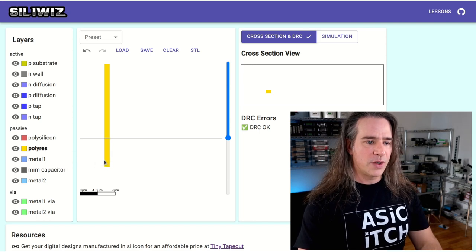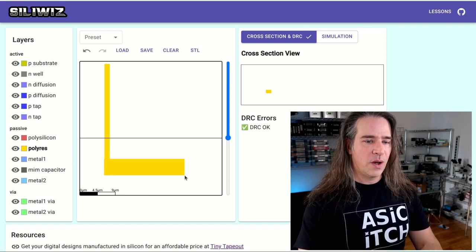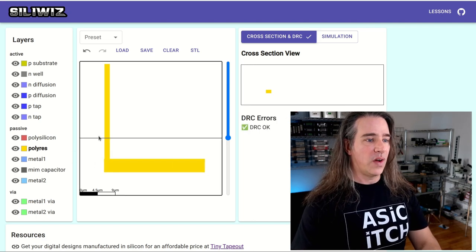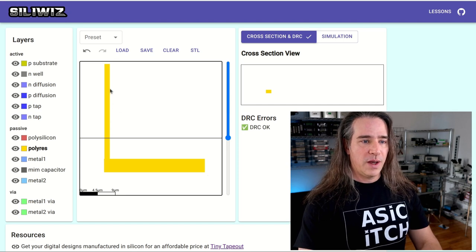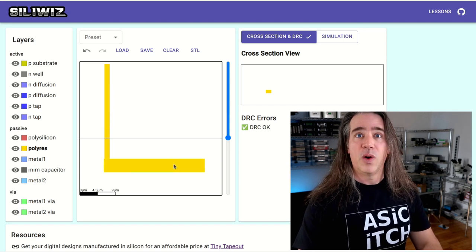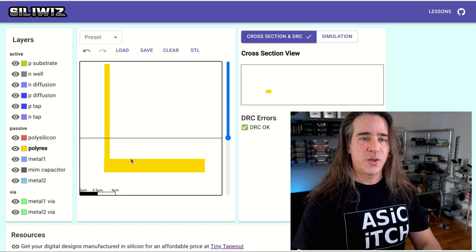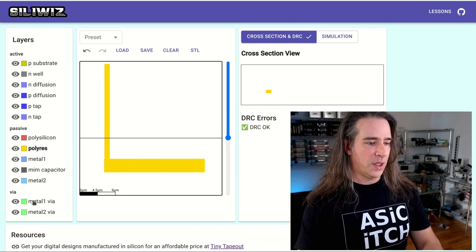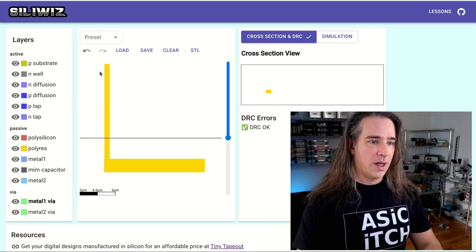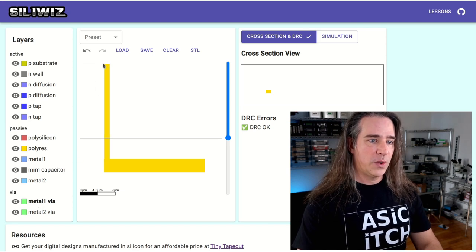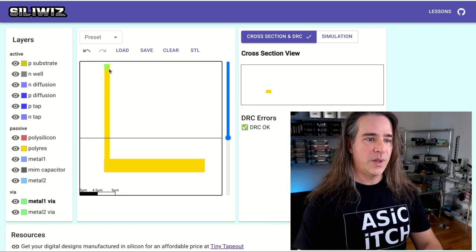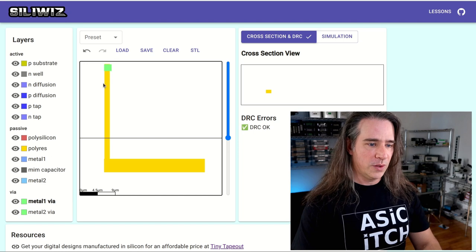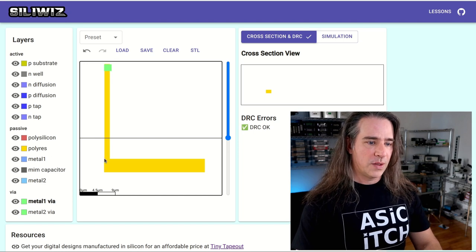You can actually see the cross-section view which is not very interesting right now, it's right here. Now let's do something a little more interesting. Let's go and make a voltage divider. So now I've got, well what will be two resistors, it's just one big strip, it's more like a potentiometer actually.